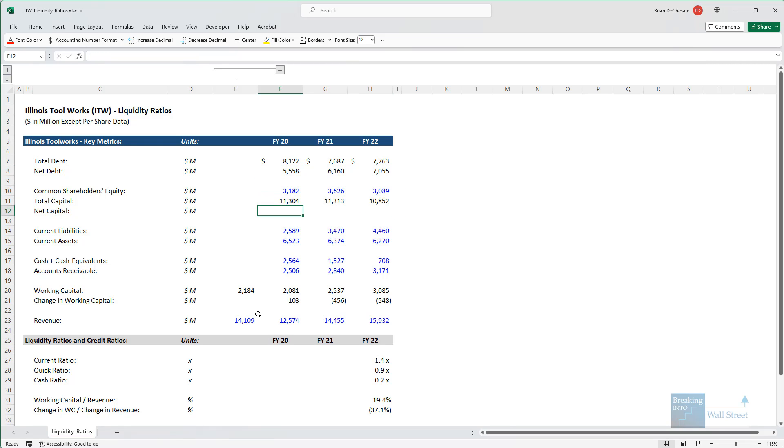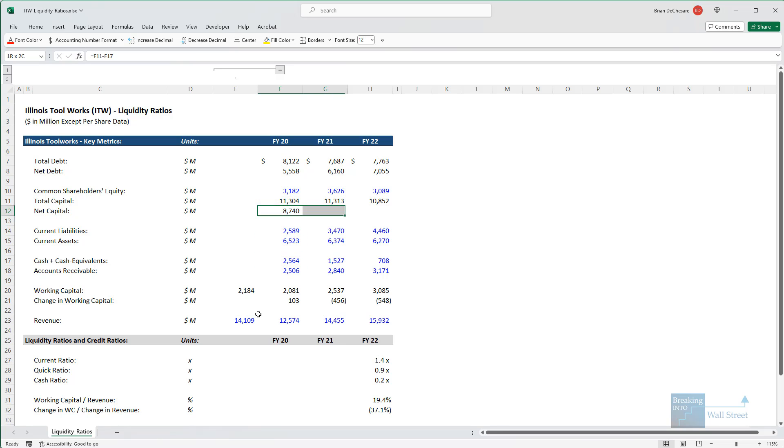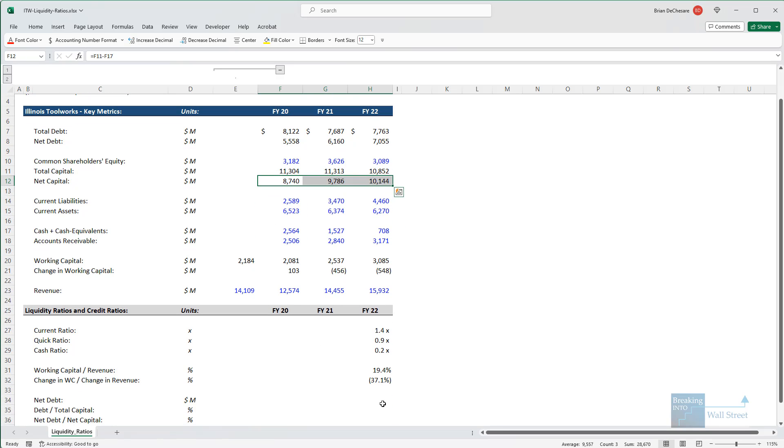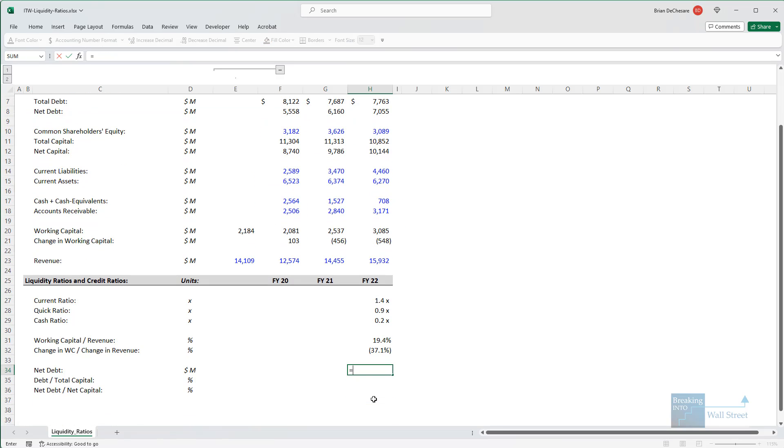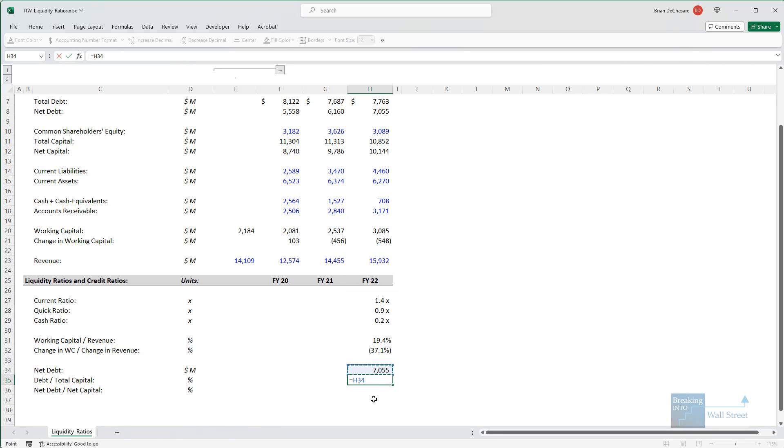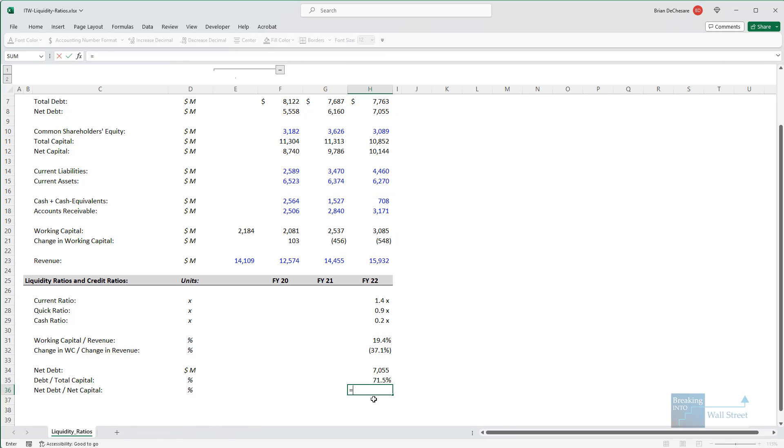And then for net capital, we take total capital and then subtract the cash balance right here. And then to calculate these numbers, so net debt, we already have above. This is just the debt minus the cash. Debt divided by total capital, we take our total debt and divide by our total capital. And then net debt divided by net capital, we take our net debt and divide by our net capital.